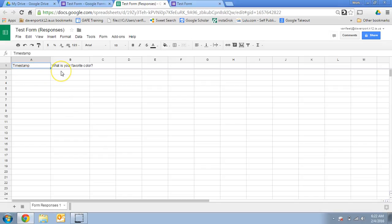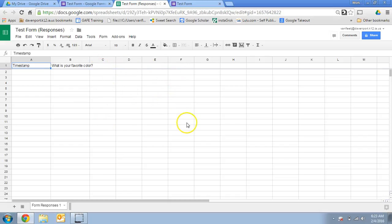So the only things I've asked it to collect are the timestamp and then my one question, but it would have a new column for every question depending on how I set my form up. So it's automatically put in a spreadsheet for me.